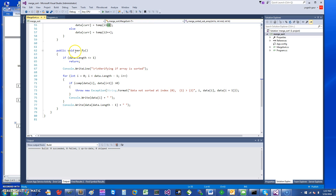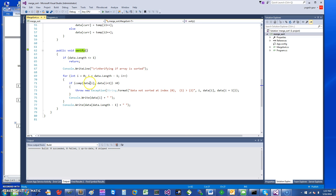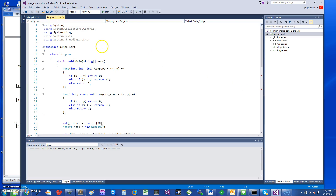I also provided a Verify function so you can call it, and if the data is not sorted properly it throws an exception. It uses the same comparison function — if the condition is met, the array was not sorted and an exception is thrown.